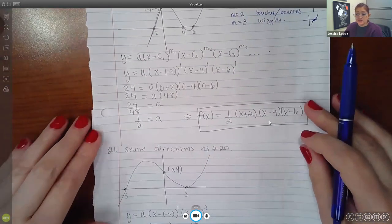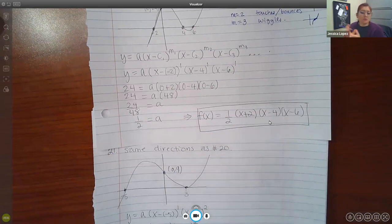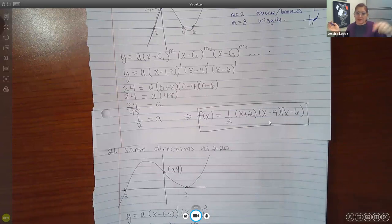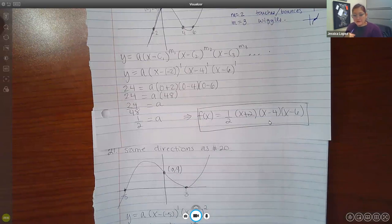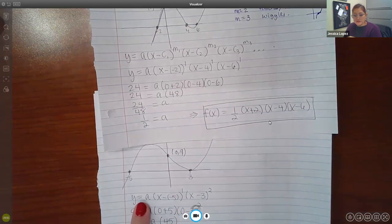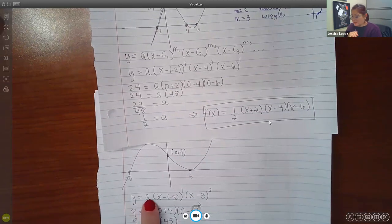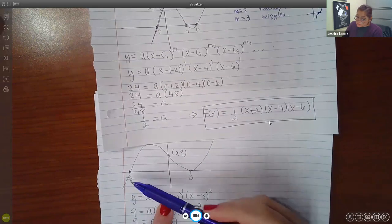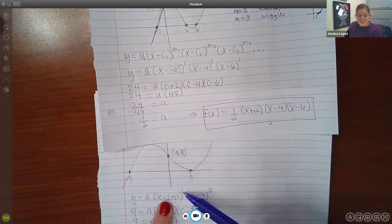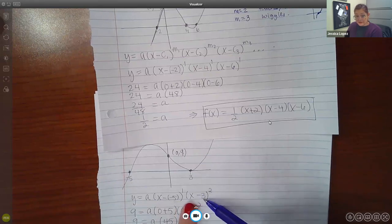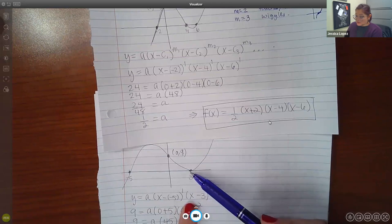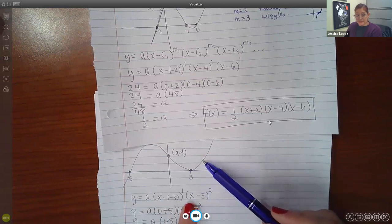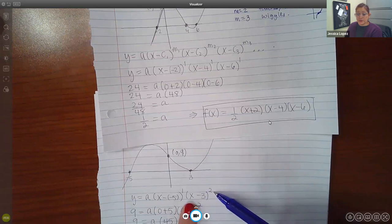If I use that information to practice another answer — because the one on the final is not going to be exactly like either of these, it'll be just a tiny bit different. If I write my template, it's Y equals some coefficient that I'll figure out later, then X minus the first X intercept, which is negative 5, and it does cross through there, so that's why there's an exponent of 1. Then X minus the second X value, but this one doesn't cross — it just bounces right off of it. In that case, we're supposed to use M as 2.